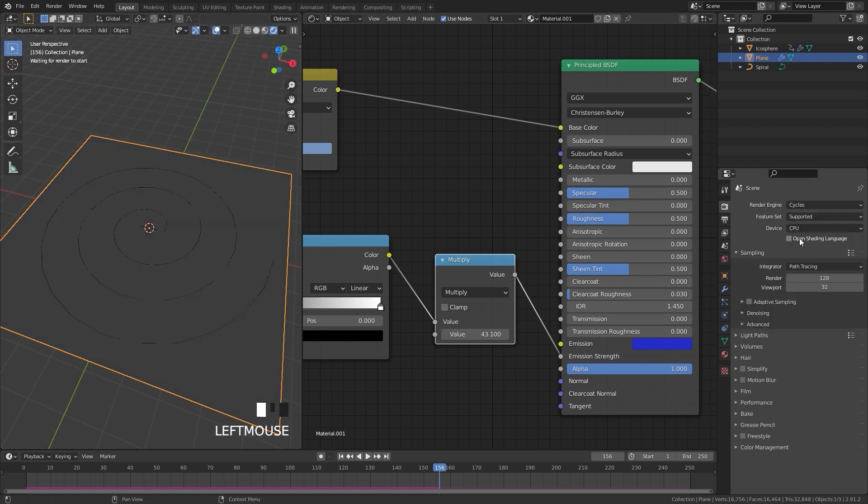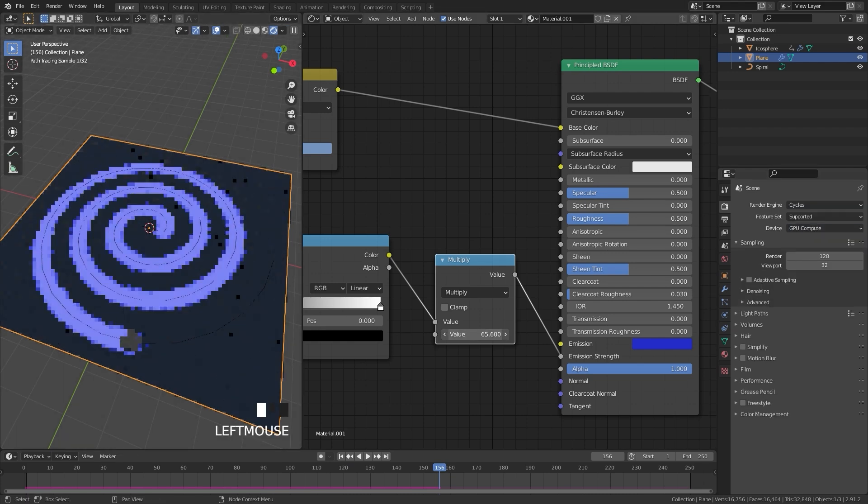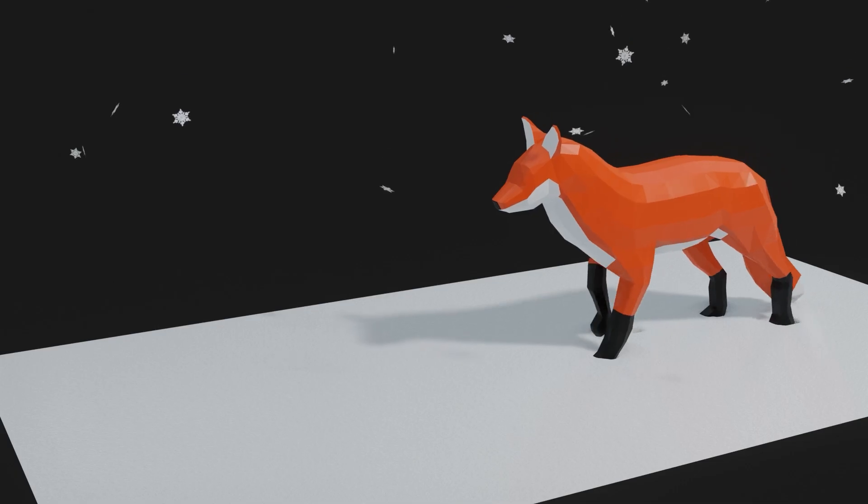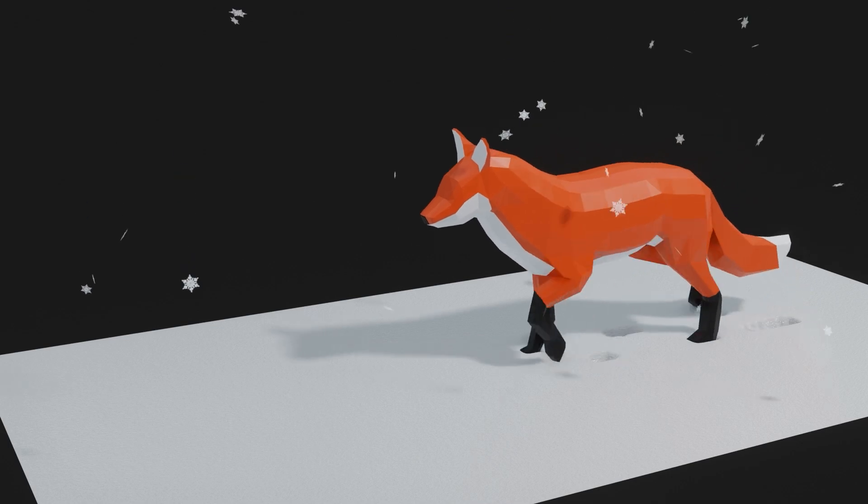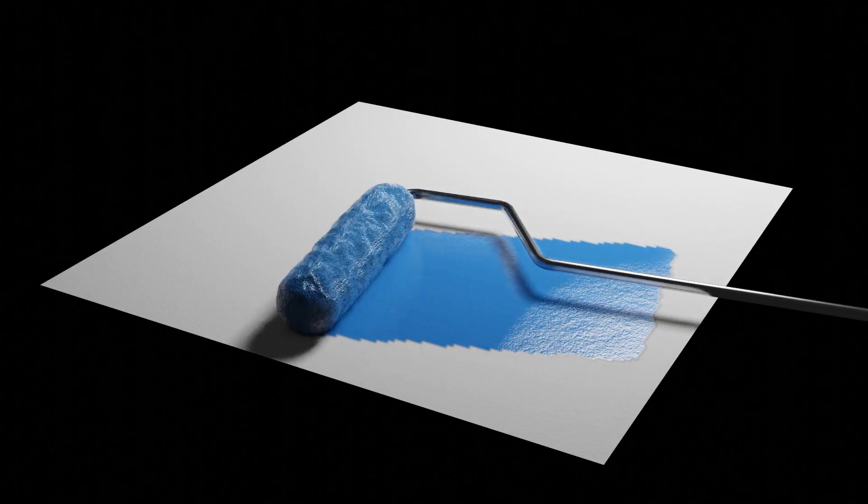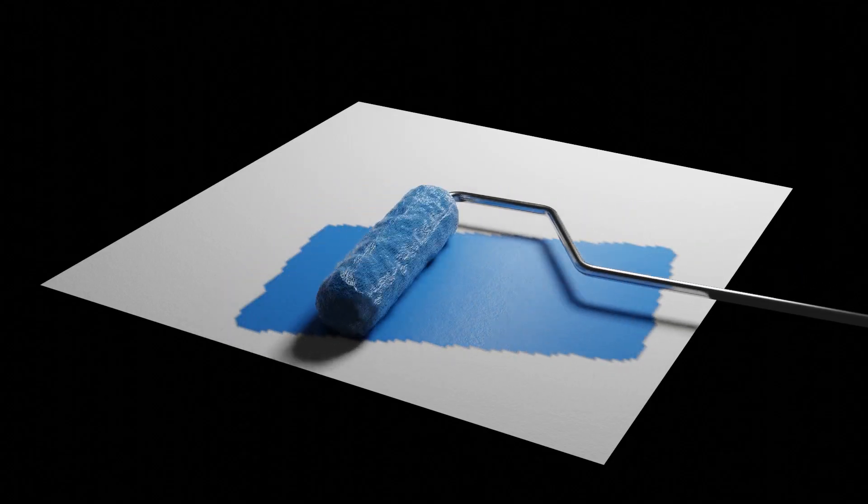We will cover a variety of topics including dynamic paint to materials, creating footprints in snow, and learning how to create drying effects, just to name a few.